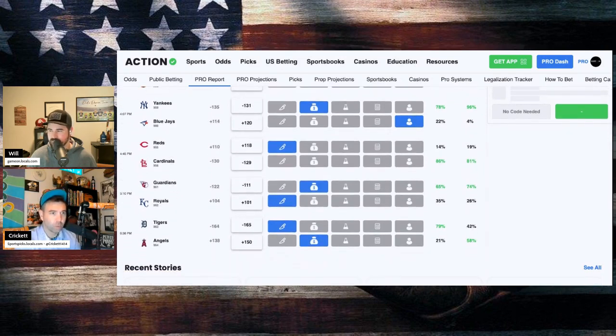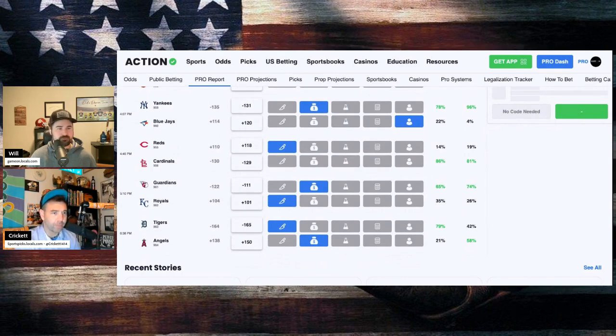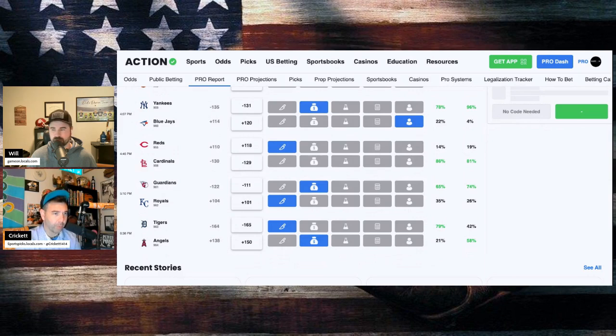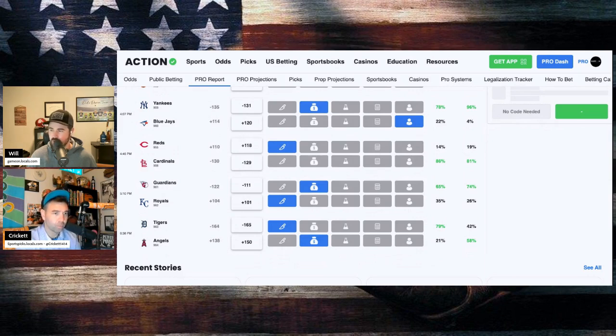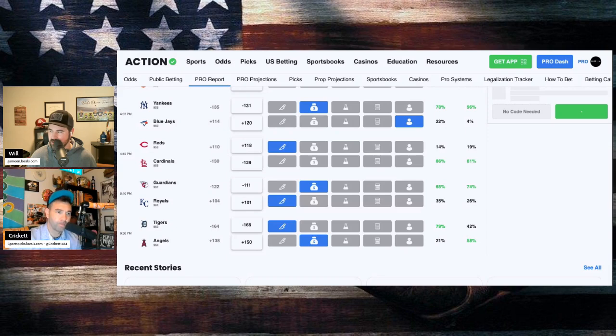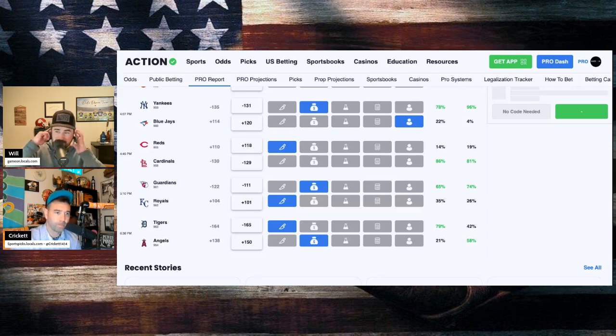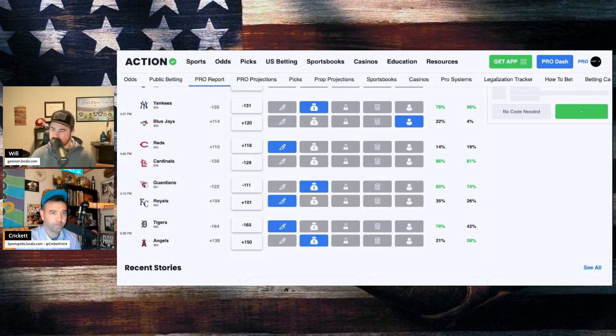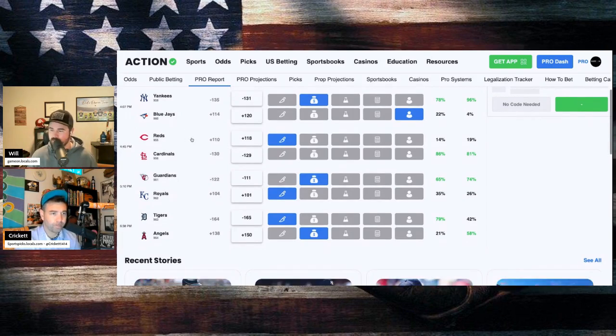Yankees and the Blue Jays. Carlos Rodon on the bump for New York. And Jose Berrios will be going for Toronto. Yankees minus 131 road favorites. Blue Jays plus 120 home dogs. Big money on the Yankees. Action Network expert taking the Blue Jays, though. 96% of the money back in the Yankees today. Probably because it's just a low number.